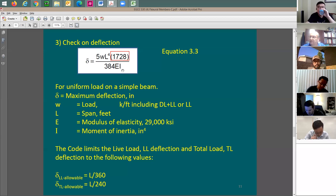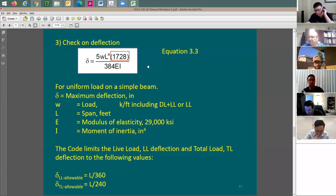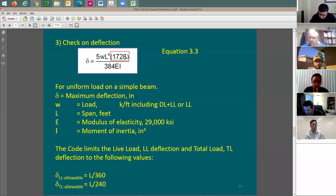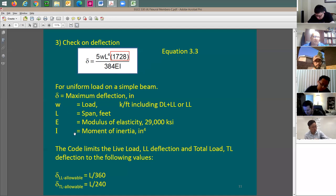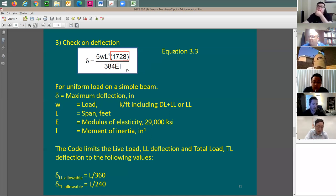So if the load is given as kip per foot, span in feet, E in ksi, and moment of inertia in inches to the 4th from the table, you can use this formula directly and your deflection will be in inches. Deflection here is the end result — not in feet, but in inches.